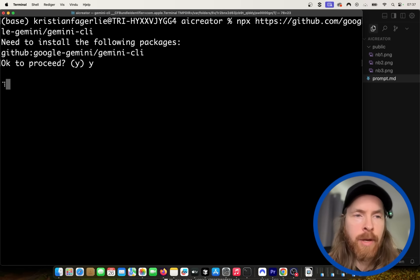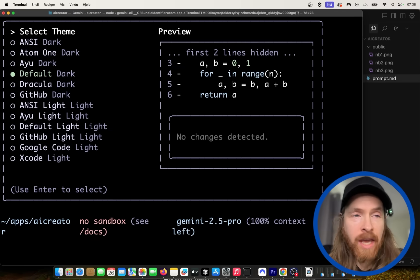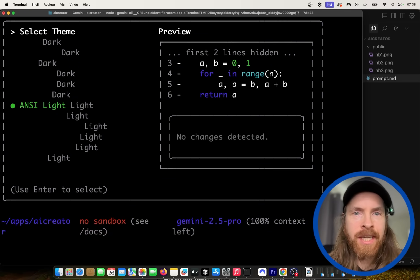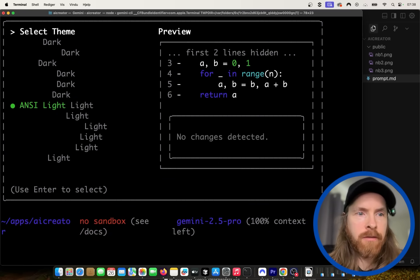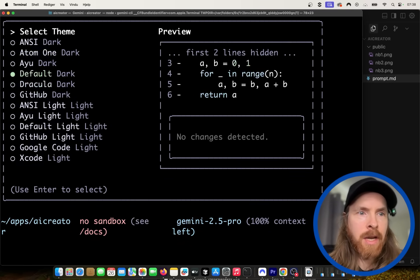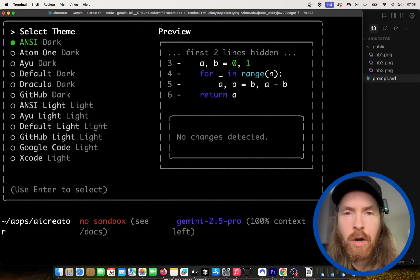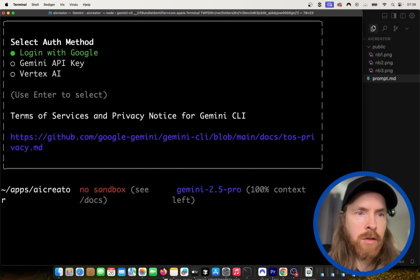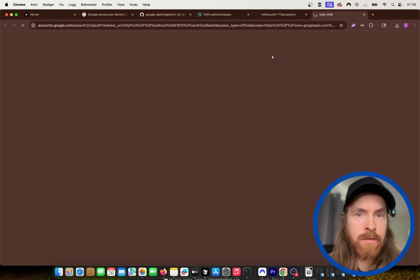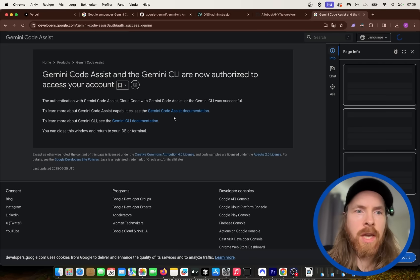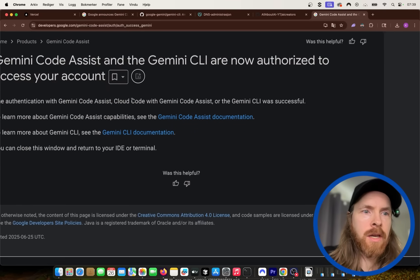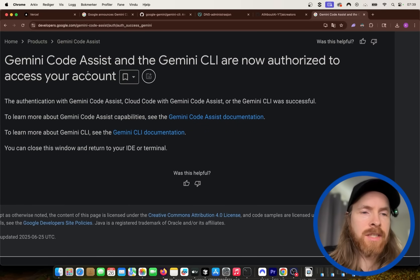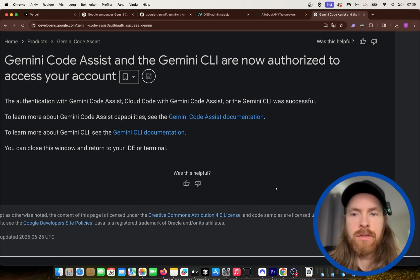Okay, so you can see now we're going to select our team. I'm just going to find a team I like here. I'm not going to be too picky. Just going to go with the top one. So we're going to do ANSI. We're going to log in with Google, right? Okay, so you can see Gemini Code Assist and CLI are now authorized to access your account.